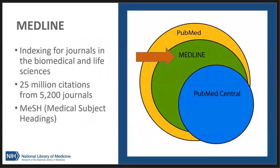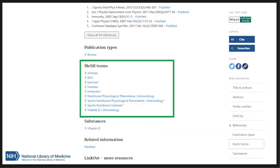Medline is additional indexing applied to a specific set of journals in the biomedical sciences. Journals are selected for Medline based on recommendations of an NIH-charged advisory committee of experts. Medical Subject Headings, or MeSH, are applied to article abstracts for Medline journals by experts in the field. When searching PubMed and using MeSH, you're limiting your results to articles that are indexed in Medline.